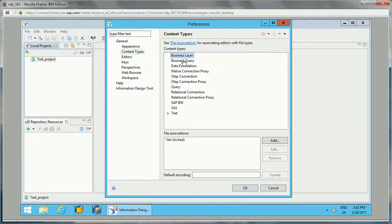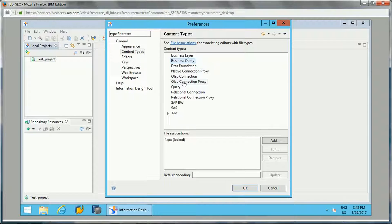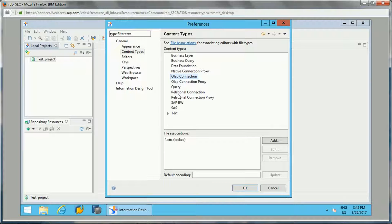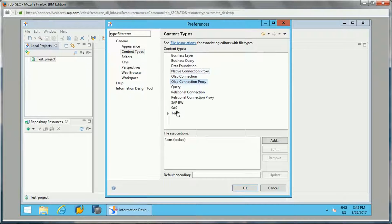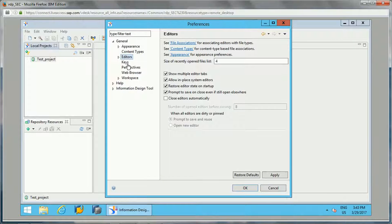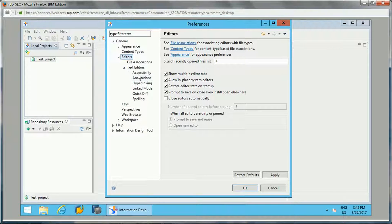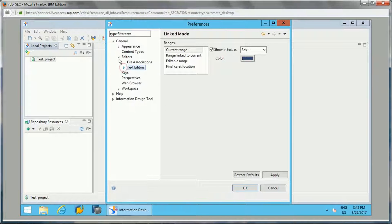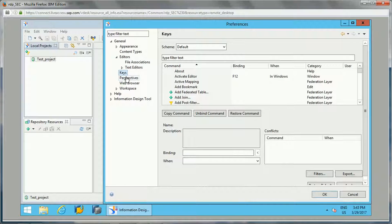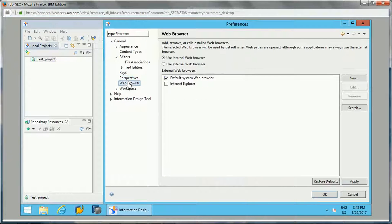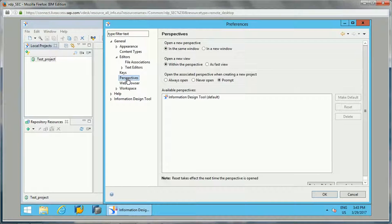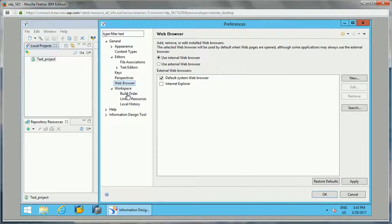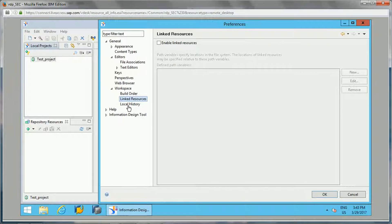Business layer will have .blx extension, business query will be .blq. The relational connection will have .cnx, OLAP connection will have again .cnx. So these are the different options available. Then editors, text editors, we can have this one. Generally whatever the default is there, it is fine for working. To develop a universe we don't need anything special to change on these preferences. Workspace, what is the build order and all those things when we have multiple projects.